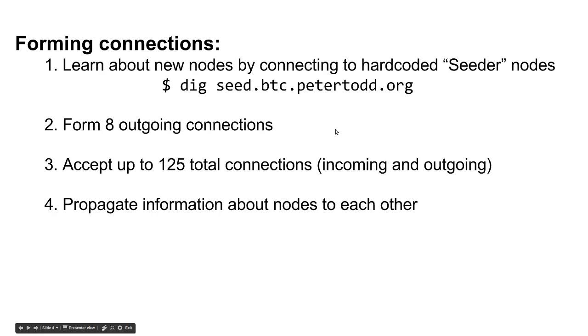Once you get the starter list of nodes, you form some random outgoing connections, and you also usually accept incoming connections up to some amount, and you can also learn about other nodes in the network by querying them.